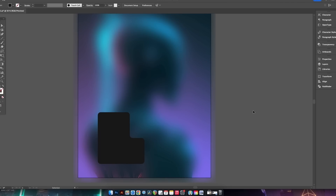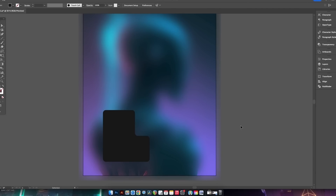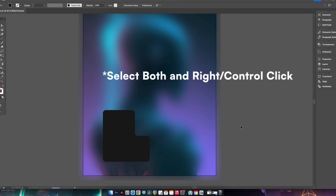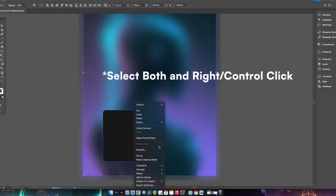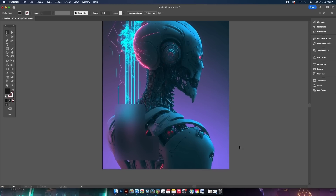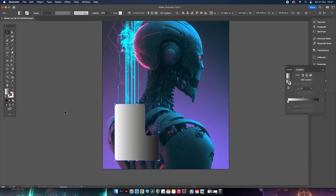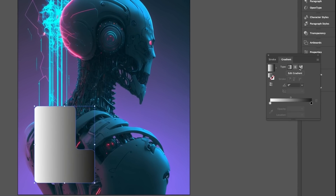This next step is very important: make sure you're happy with where the shape is on your composition, then copy it with Command or Control C. From here onwards, don't use Command C again. Select the blurred layer and the object together, make a clipping mask, then press Command or Control F to paste a duplication right over the top once more.